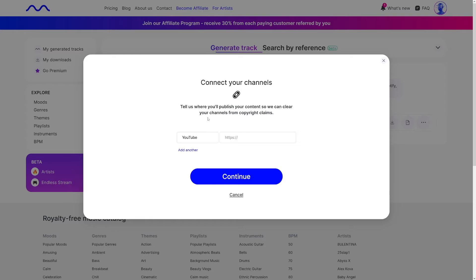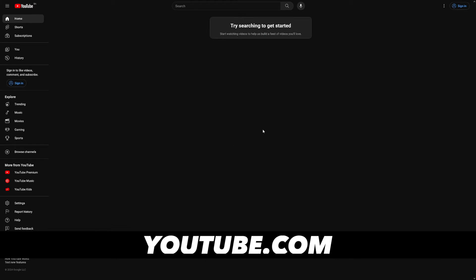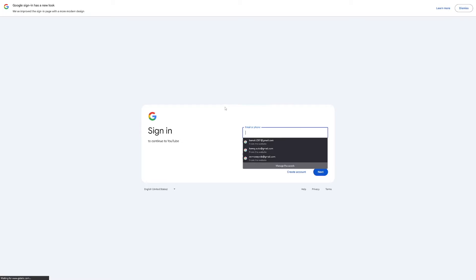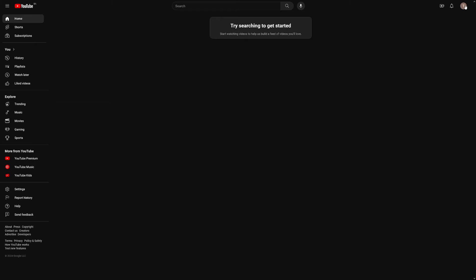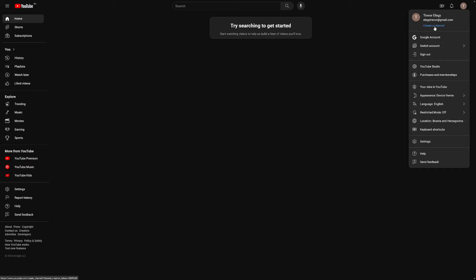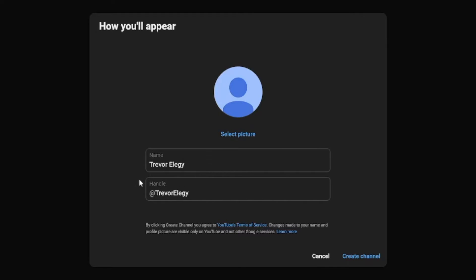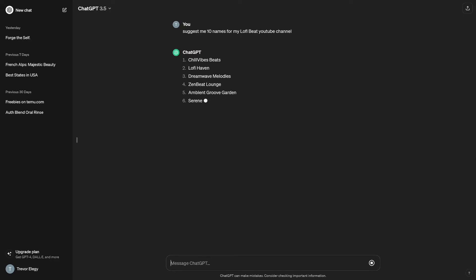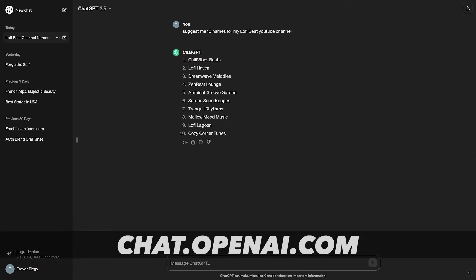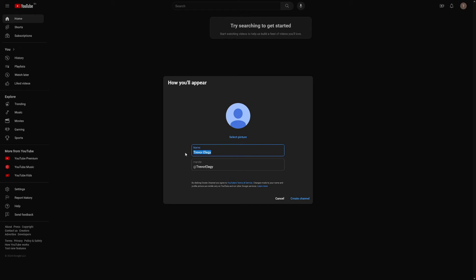If you don't have a YouTube channel and are not familiar with creating one, follow the next steps. To create the channel, head over to YouTube and sign up. Once logged in, click on your profile icon and click 'Create a Channel.' You need to name the channel and give it a handle. If you already have a name in mind, great — otherwise, just ask ChatGPT to suggest some names. For example, I like 'Lo-Fi Lagoon.' I'll paste it in and take the handle. Click 'Create a Channel' and it's done.